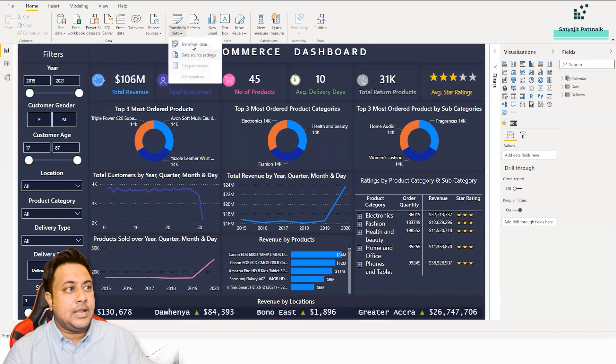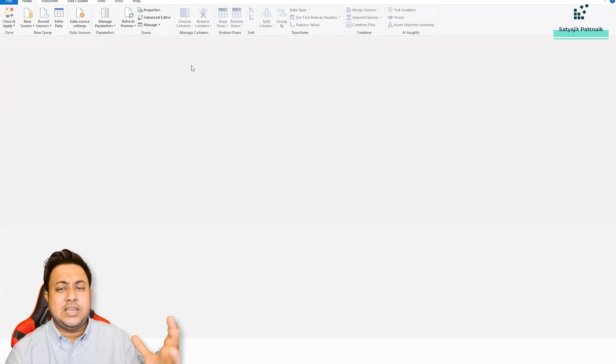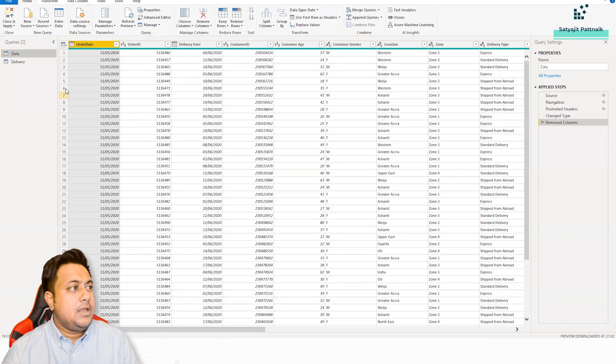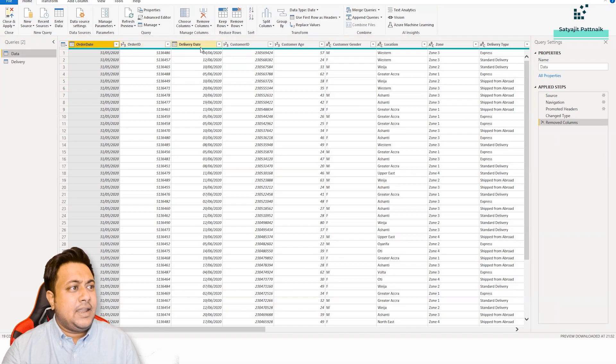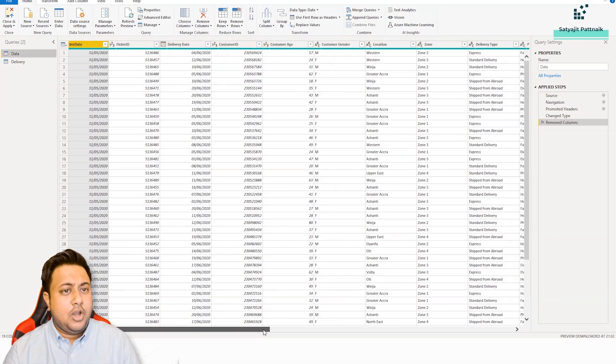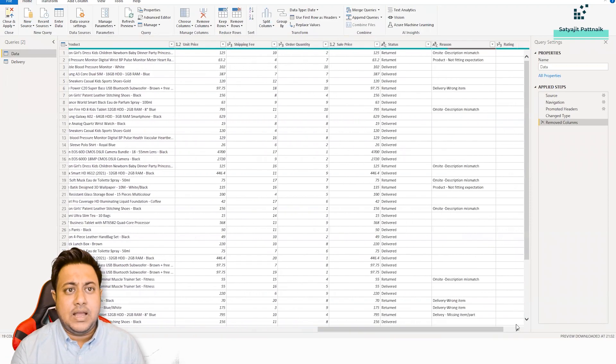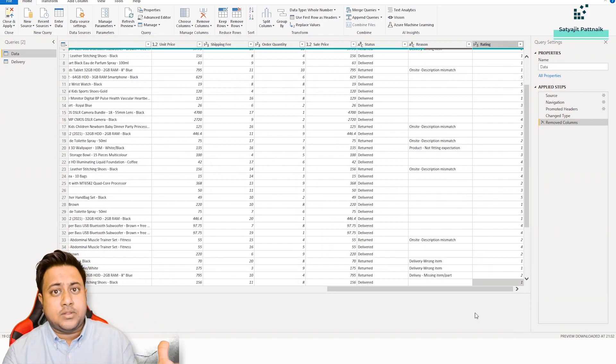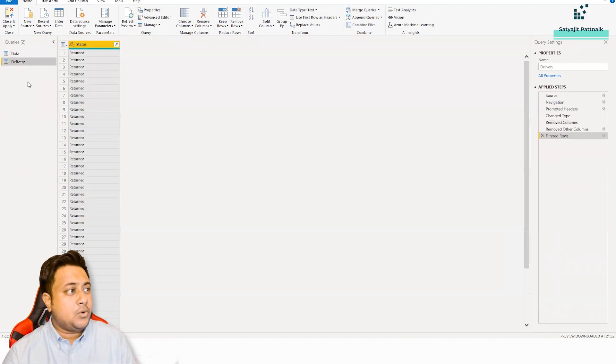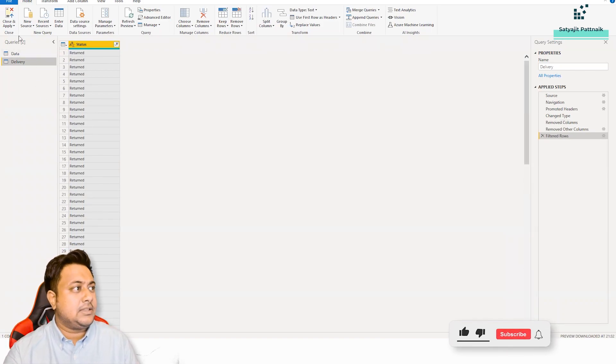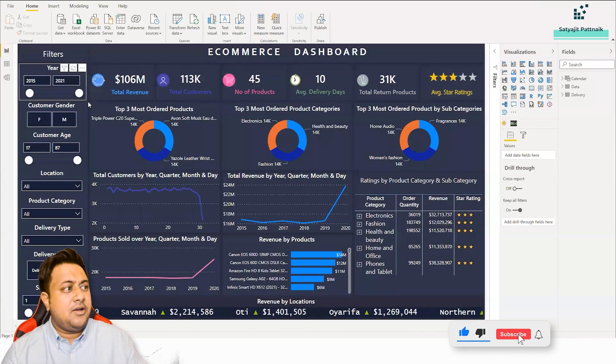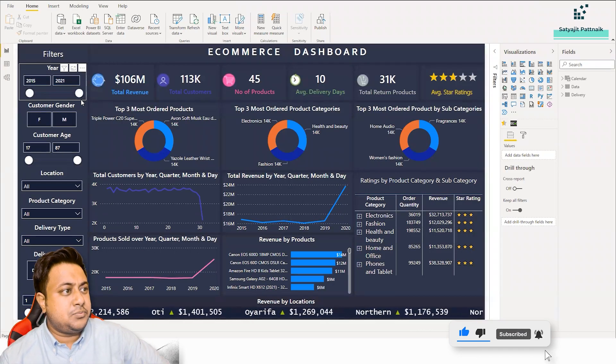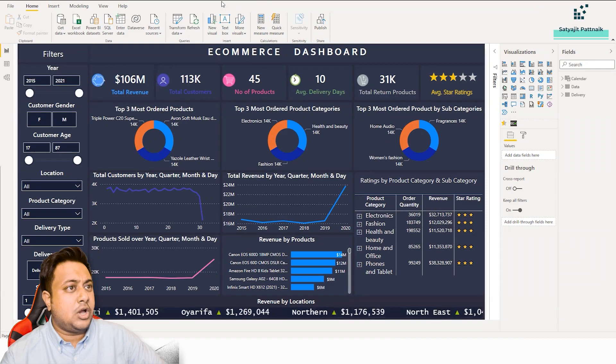If you want to know the data, the data is basically e-commerce data. We have order ID, order date, delivery date, customer ID, age, gender, a lot of information is there here. I'll definitely pass on this particular data along with the Power BI file with you so that you can just play around with it. Then some delivery status like returned or not returned, something like that. You can see a very beautiful presentation of the dashboard. He has done a very good job here.